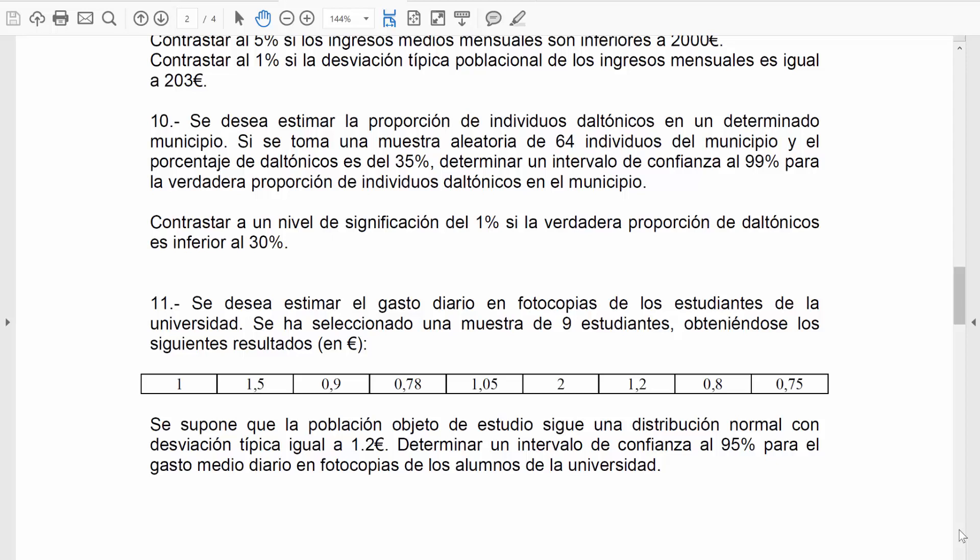¿Hemos trabajado con la población? No, hemos trabajado con una muestra de 64 individuos de la población. Evidentemente, no tenemos el sí que soy daltónico y el no soy daltónico. Por tanto, aunque lo podamos inferir, hay que suponer que esto es un problema con datos sintetizados.